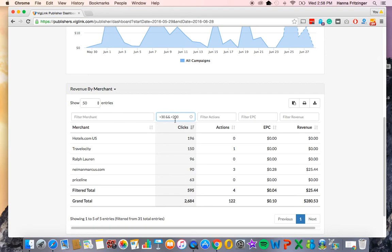Once you've selected the filters you want, you can download the graph, print the chart, and or generate a CSV file.